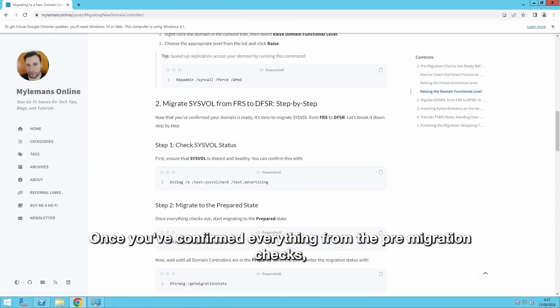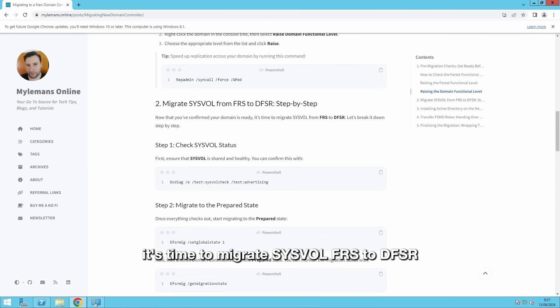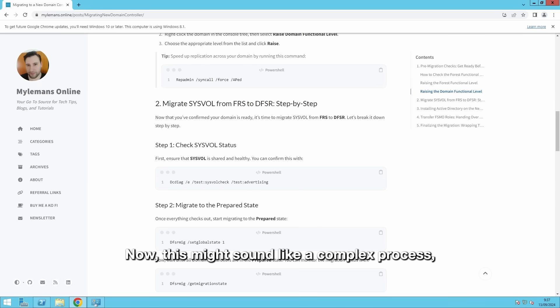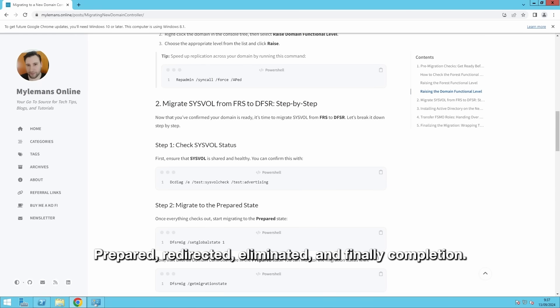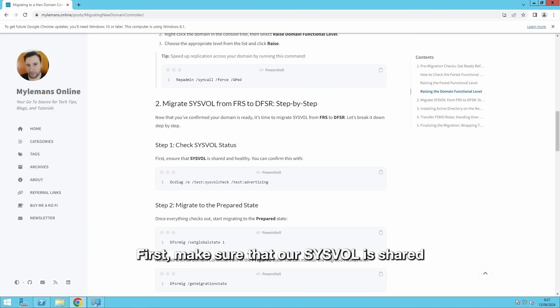Once you've confirmed everything from the pre-migration checks, it's time to migrate Sysvolume FRS to DFSR. Now, this might sound like a complex process, but I've broken it down into four easy steps on my website: Prepared, Redirected, Eliminated, and finally Completion.